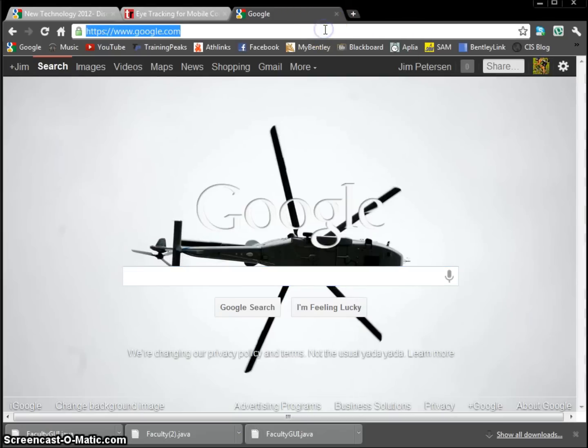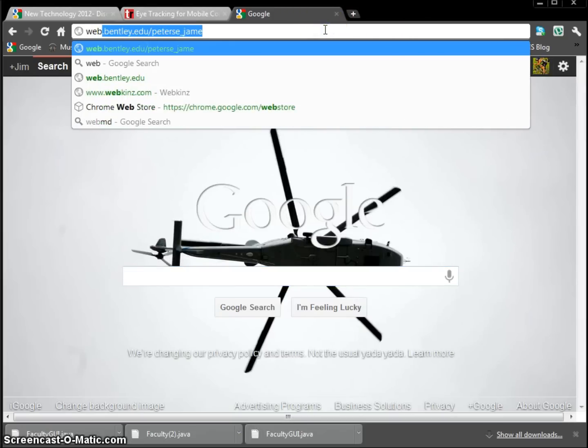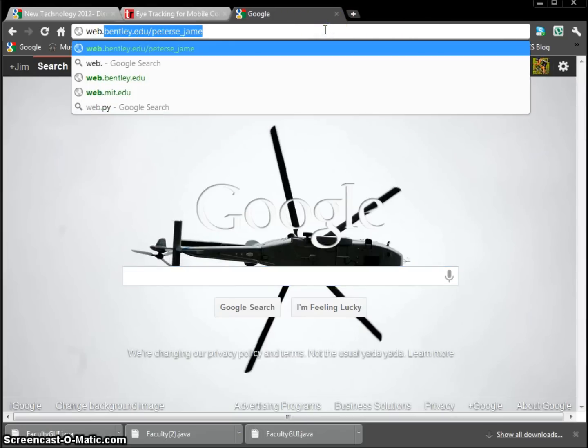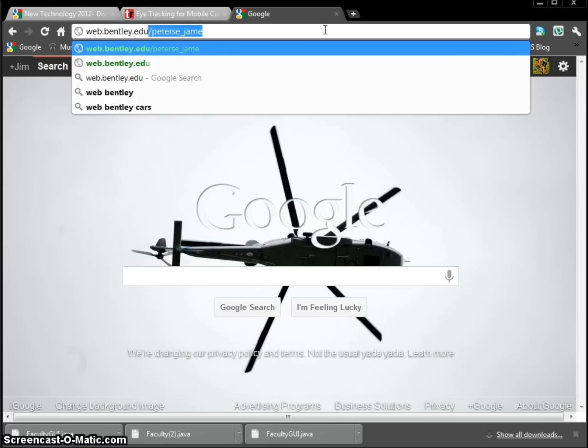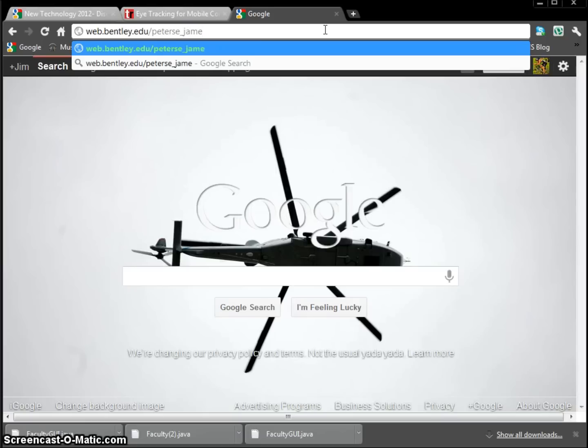Next, you can go to your website browser. And to reach your website, go to web.bentley.edu slash your short name.